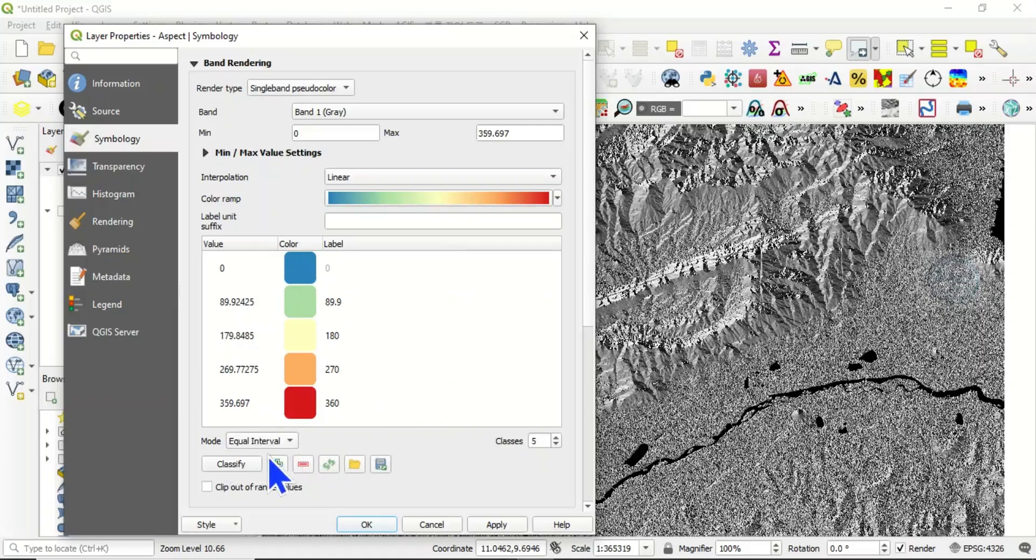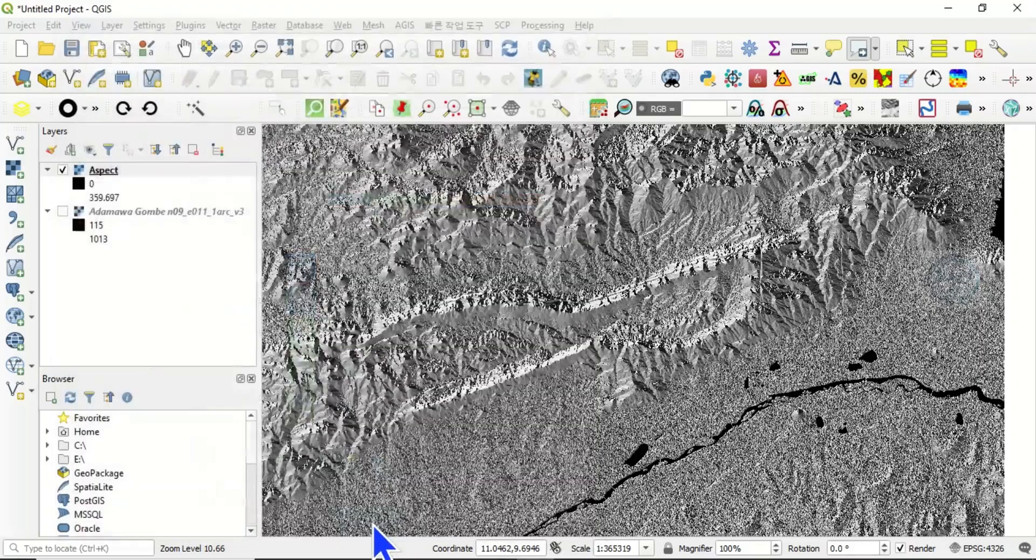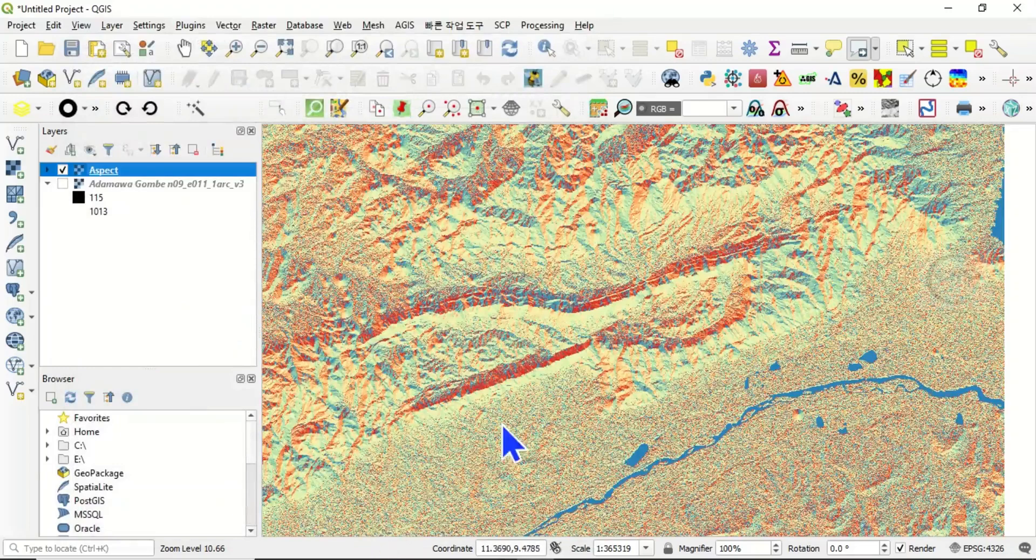Then here, mode, let's choose equal interval and the classes you can increase it to 10 for example, and click on okay. So this is it.